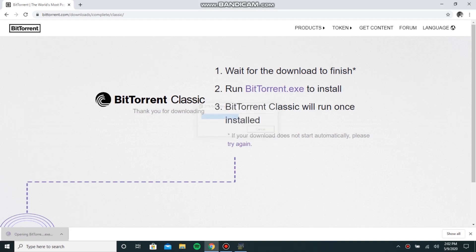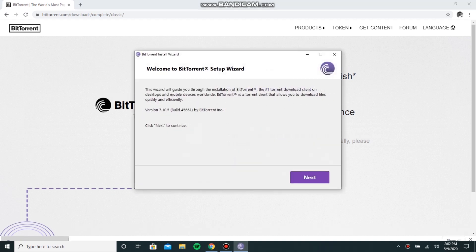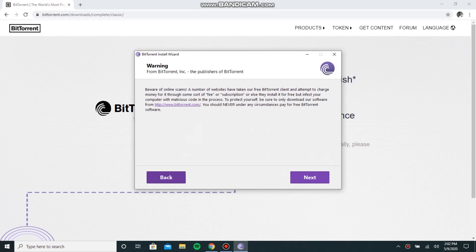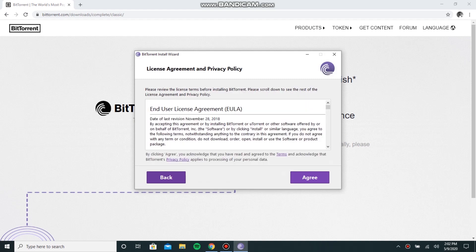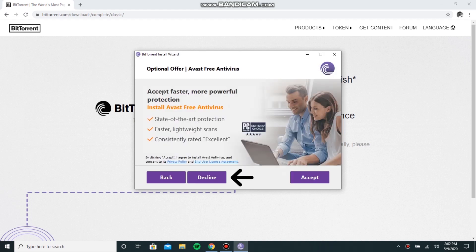Hit yes, click next, next, next, and then here it says Avast Free Antivirus. Decline this.